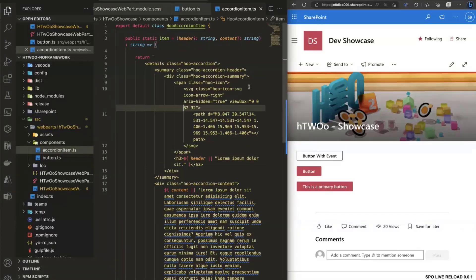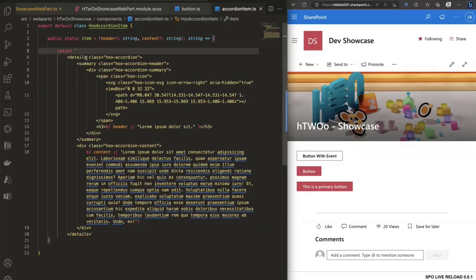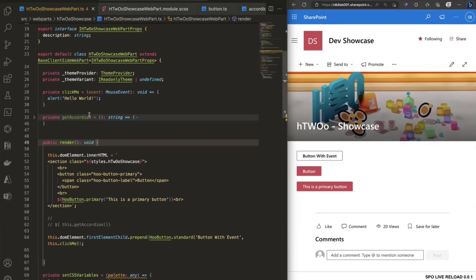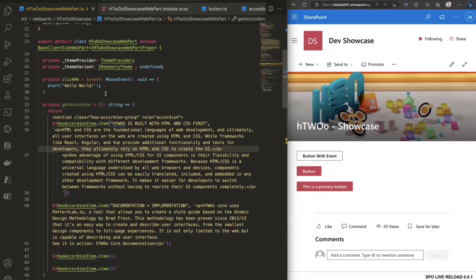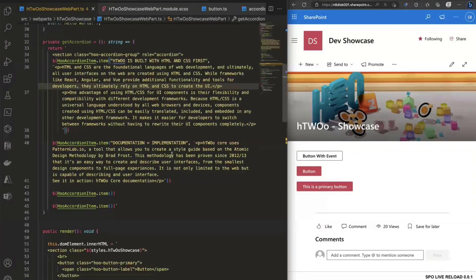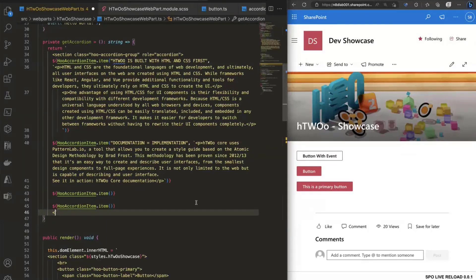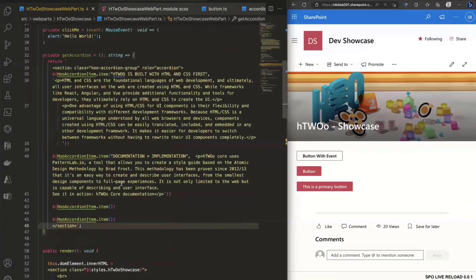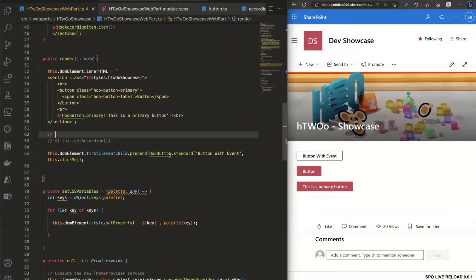Let's bring this over to our SPFx solution. I created an accordion item function that returns a template literal: a details element with the appropriate classes, a summary with an SVG icon embedded inline, the header text passed as a parameter, and HTML content passed in — or lorem ipsum as the default. In the web part code, I create a getAccordion function that instantiates multiple accordion items, each with a title and content, and appends them to the DOM.